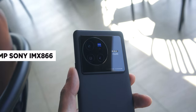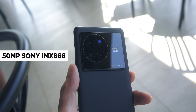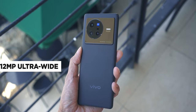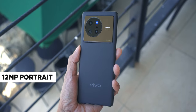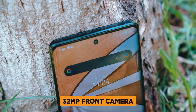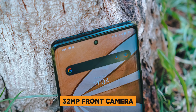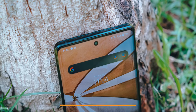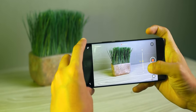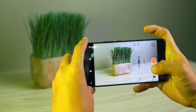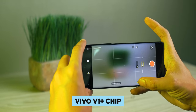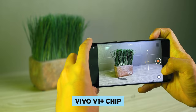We can start with the Zeiss co-engineered imaging system. We're looking at a 50MP Sony IMX866 main, 12MP ultrawide, and 12MP portrait camera. For selfies, it has a 32MP shooter. That's one powerful camera setup. Vivo and Zeiss designed the X80 for mobile videographers, and that's why it has the new Vivo V1 Plus chip to help enhance videos.